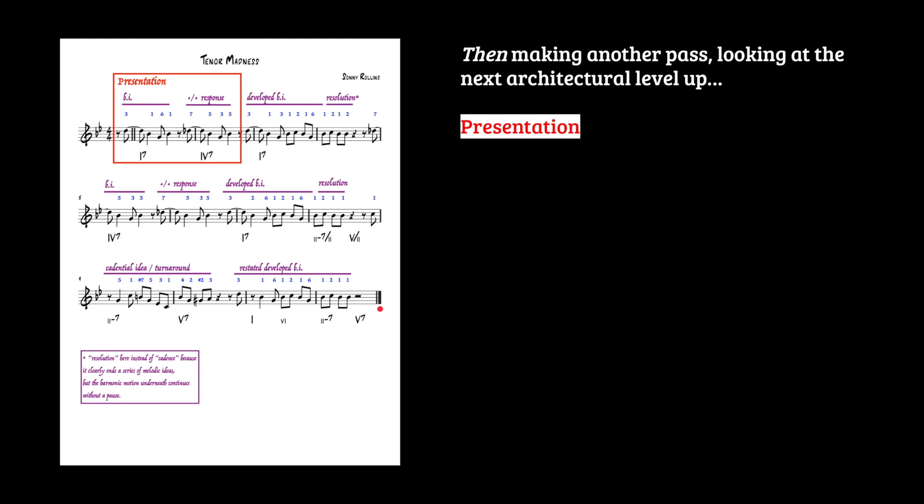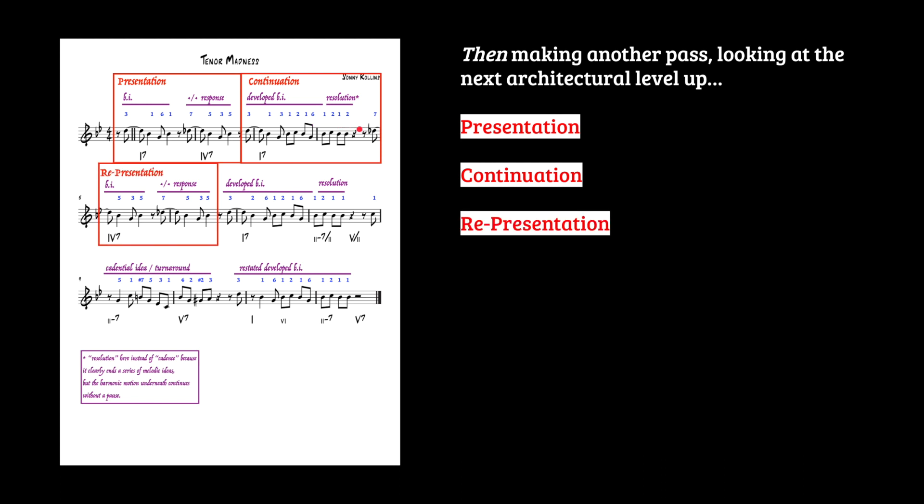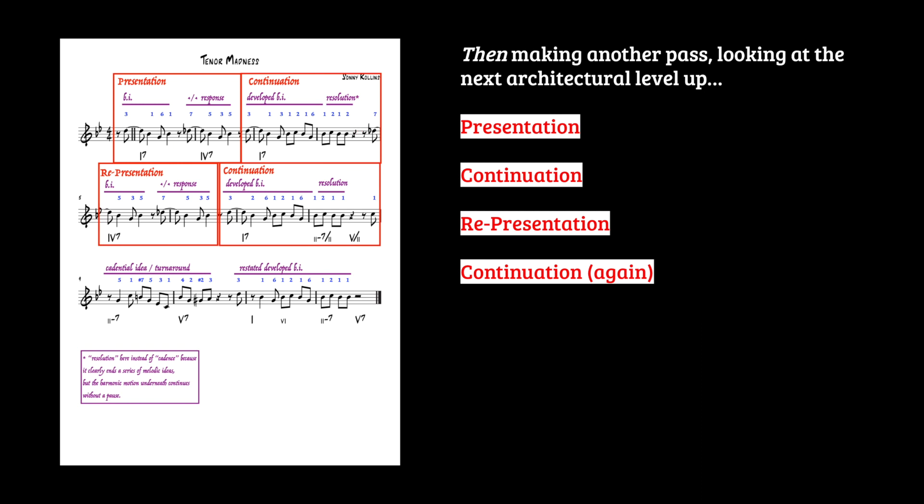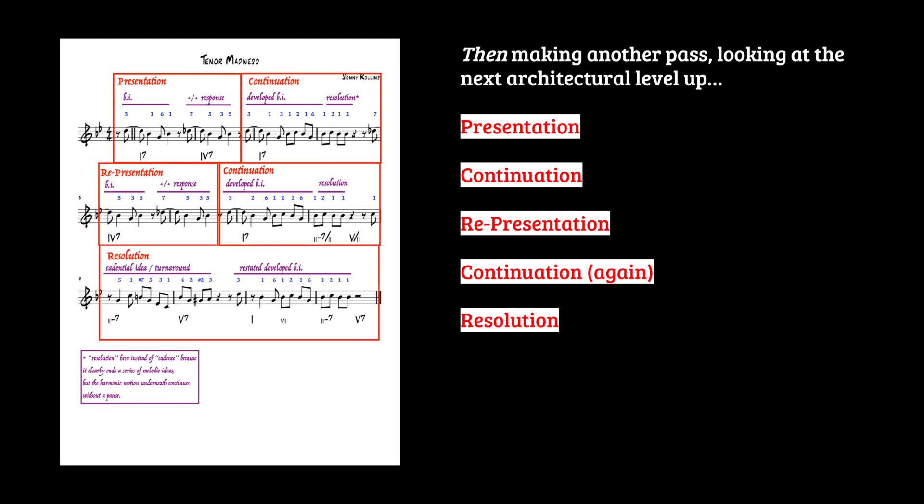So zooming out, I'm making another pass at the next architectural level up. The presentation comprises the basic idea and its repeat. The continuation comprises this developed basic idea and its resolution. And then of course, those things happen again. And then the whole resolution happens here in the last four measures.